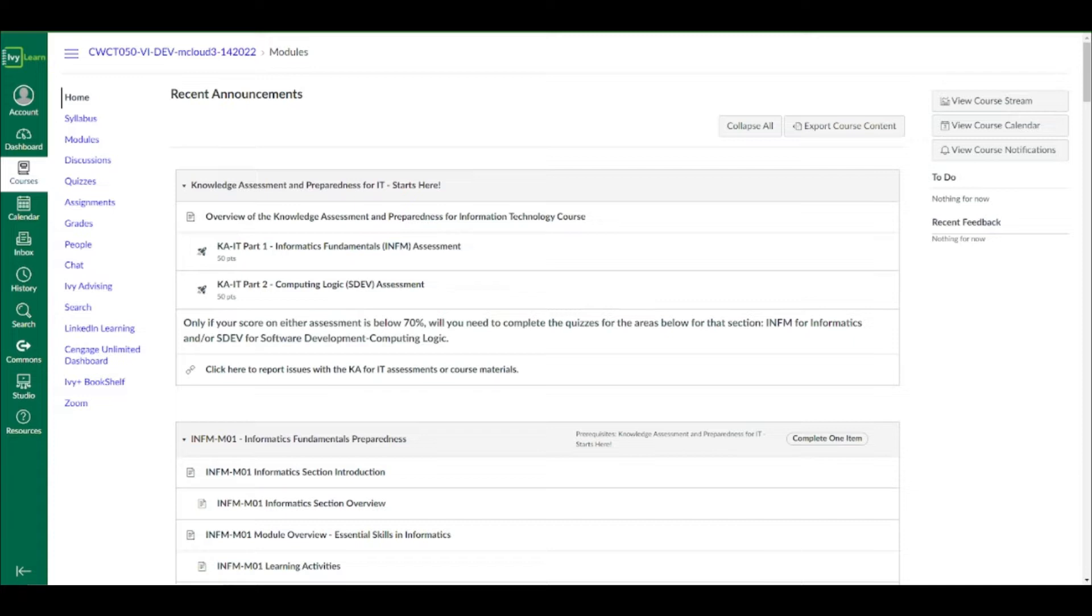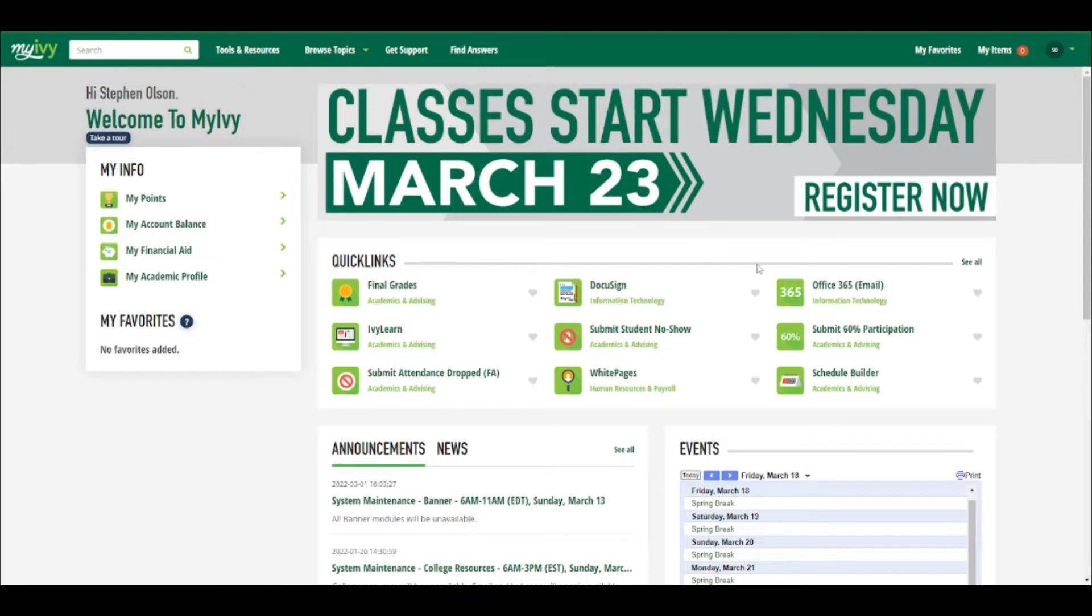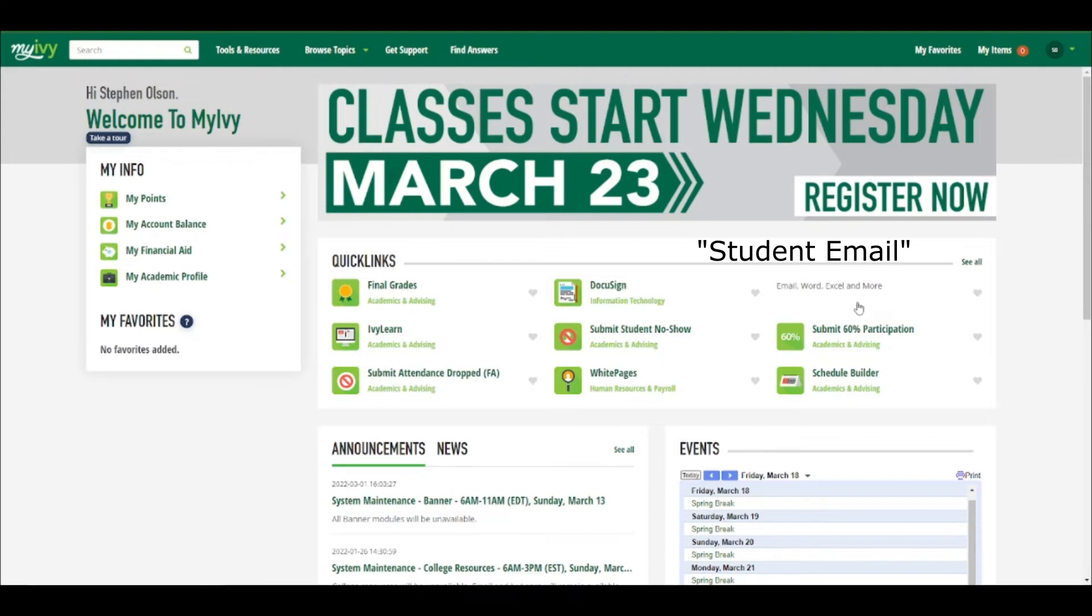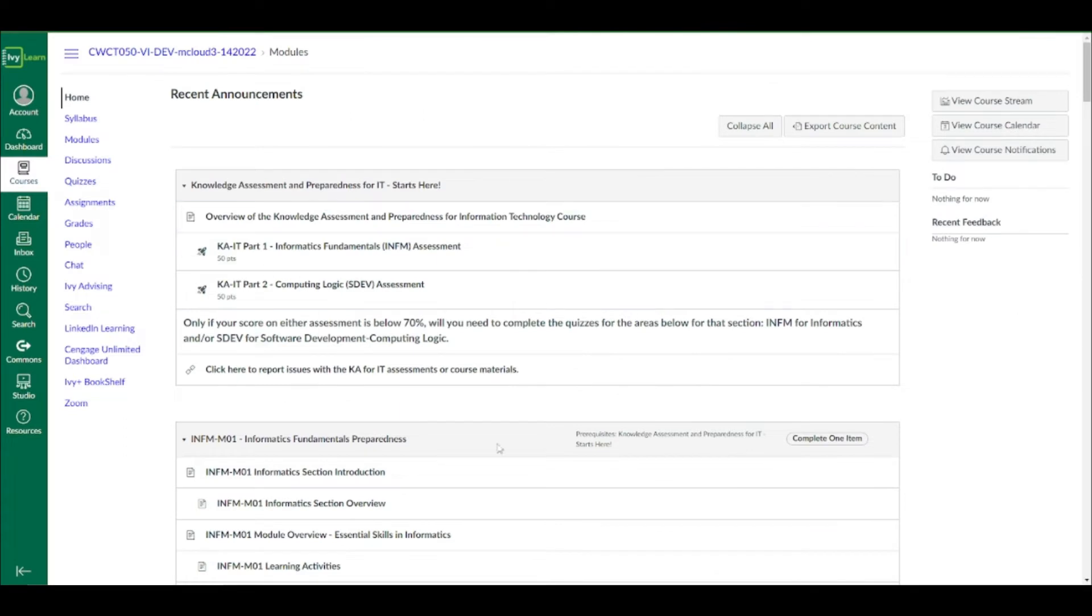And I'm going to show you how to access that. First, you should have gotten different than a knowledge assessment, but similar that you're looking in My Ivy, under Quick Links, and mine again might look different than yours, you should be able to access your Office 365 email. And within that email in your Microsoft Outlook for your My Ivy Tech account, remember, will be an email that invites you to participate in this Canvas course.